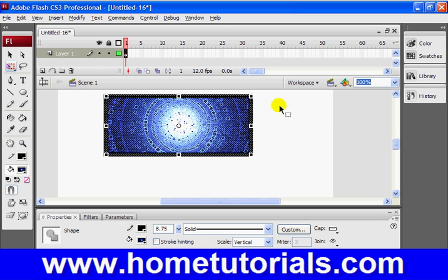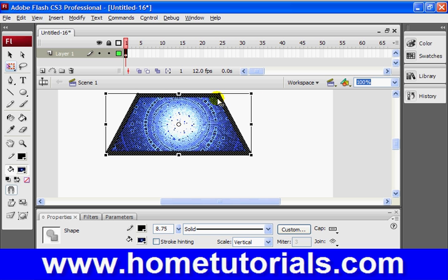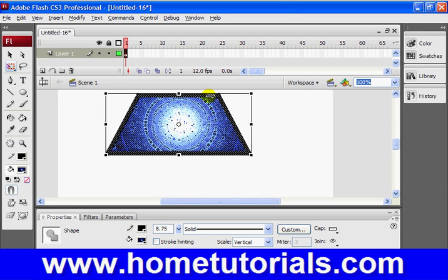Now, we're going to hold control and shift again. But now, we could do the top if we wanted to. So basically, whatever corner you pick, the opposite corner here will stay fixed or anchored. And this corner will pull in. So you can do it on any corner.